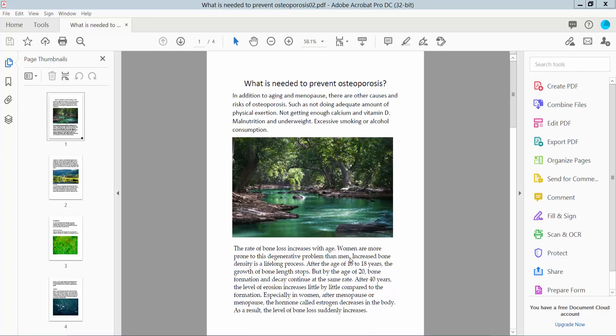Hello everyone, today I will show you how to save a PDF as a JPEG using Adobe Acrobat DC software.